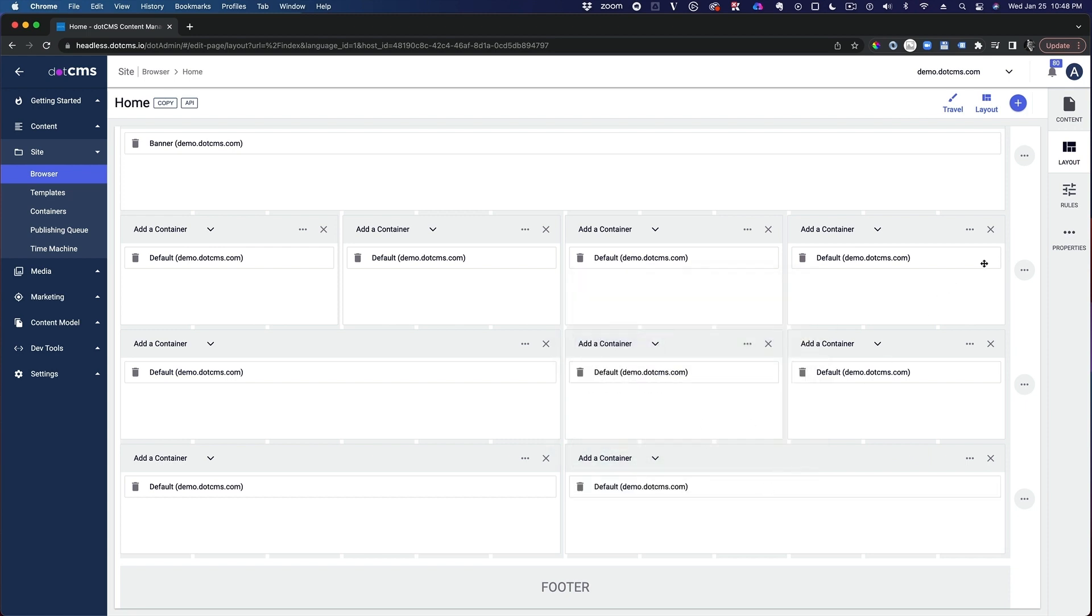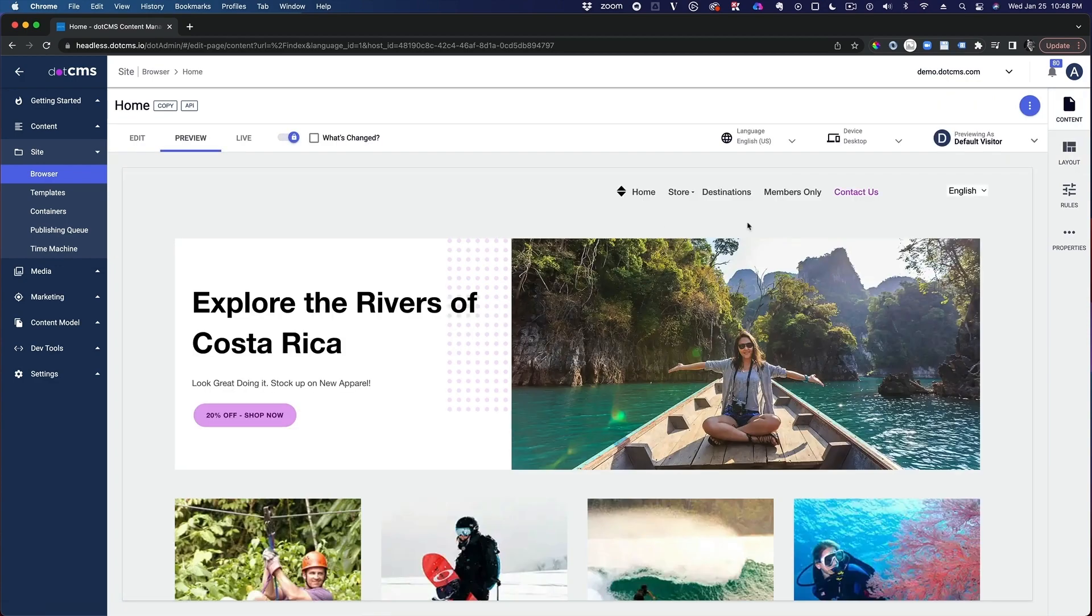And add the same container that's being used pretty much everywhere else except the top, which is specific for banners. And then I go back to my content.